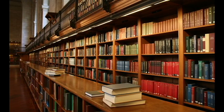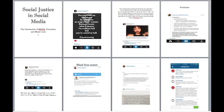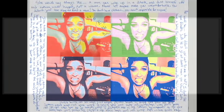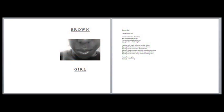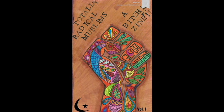A lot of times in academic classes we promote the idea that the only acceptable forms of knowledge production are academic books and articles. When we make zines and comics we are participating in a rich history of alternative knowledge production that has often been the work of activists. A great example of this is the Totally Radical Muslims zine.